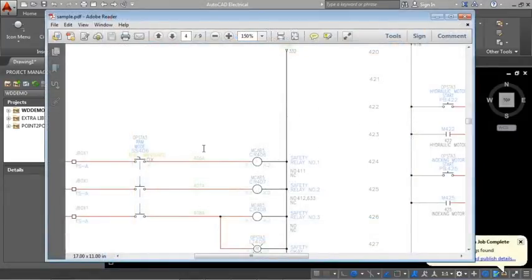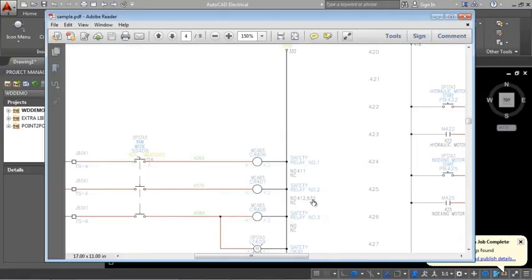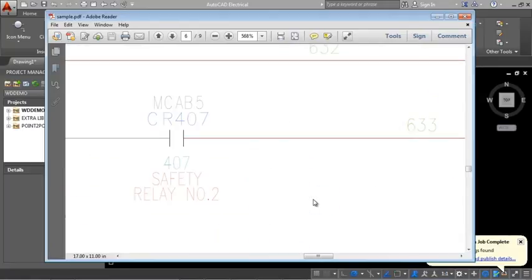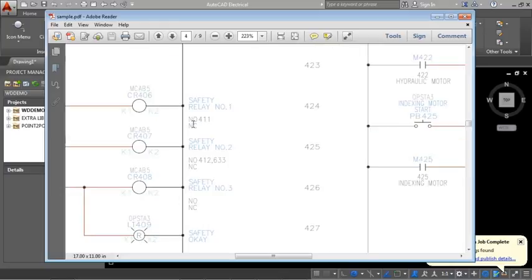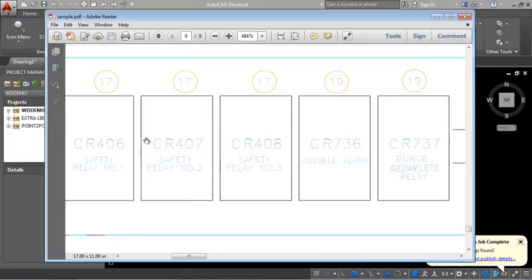Jump from a parent component to a specific child using the cross-referencing. Select a child's tag and jump to its parent. Select a parent's tag and jump to its related panel footprint.